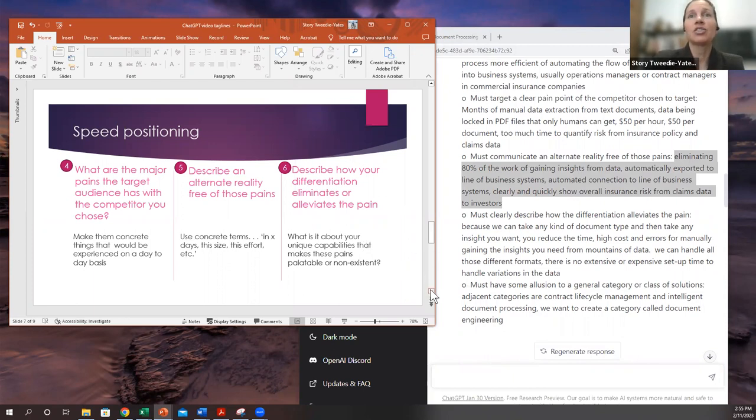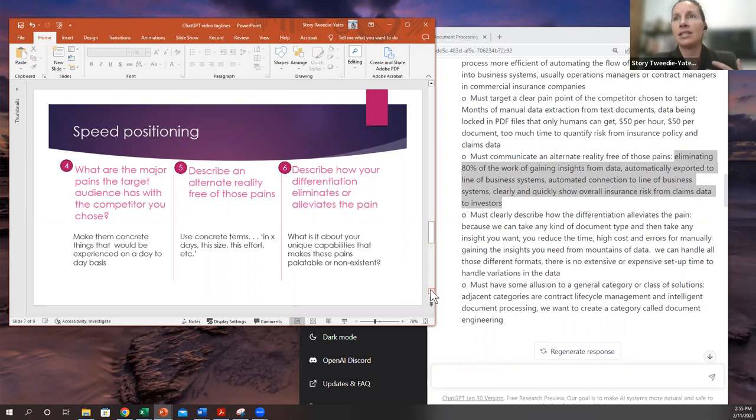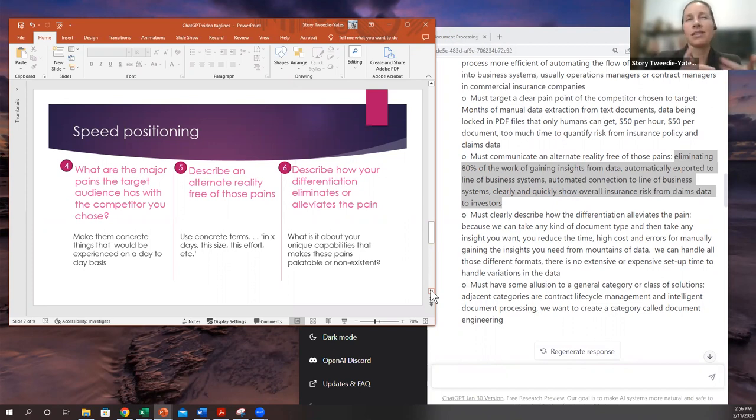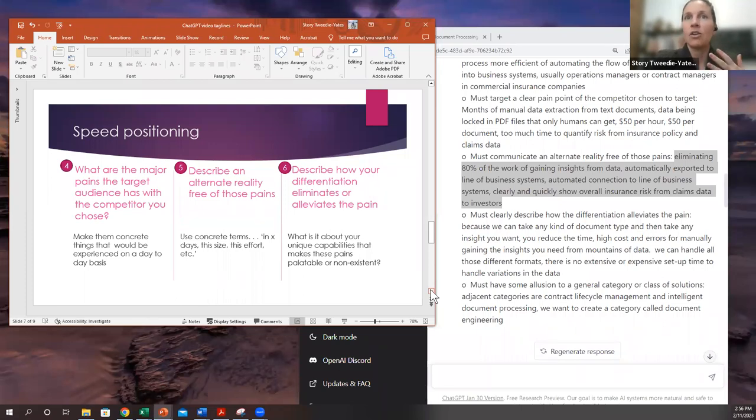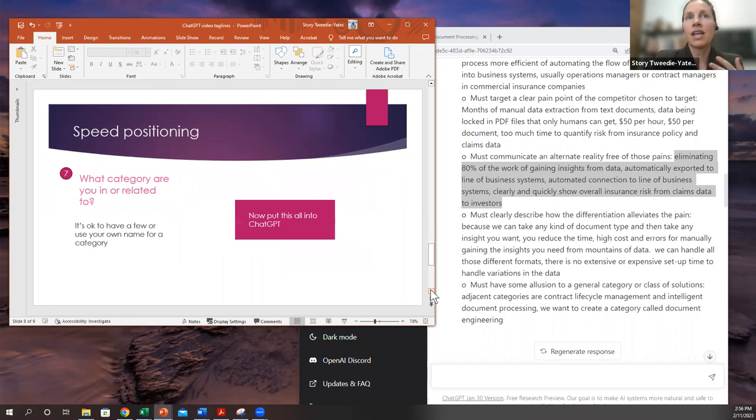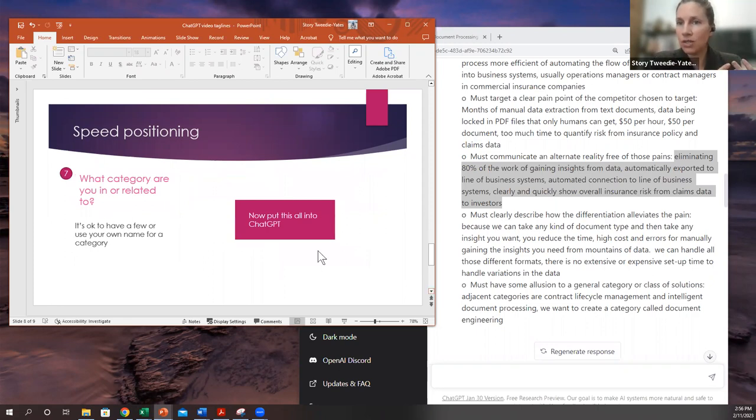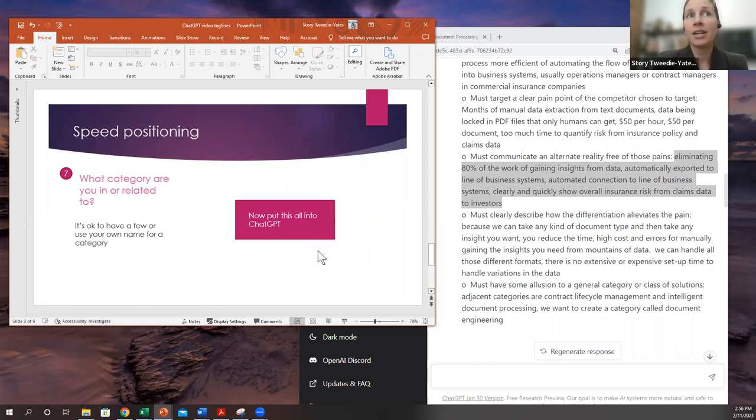So describe your alternate reality in as concrete terms as you can, and then describe how your differentiation alleviates that pain. So what is it about, that's the hardest question, but what is it about what you do that's so unique that then resolves that pain that you are getting from the competitor you've chosen?